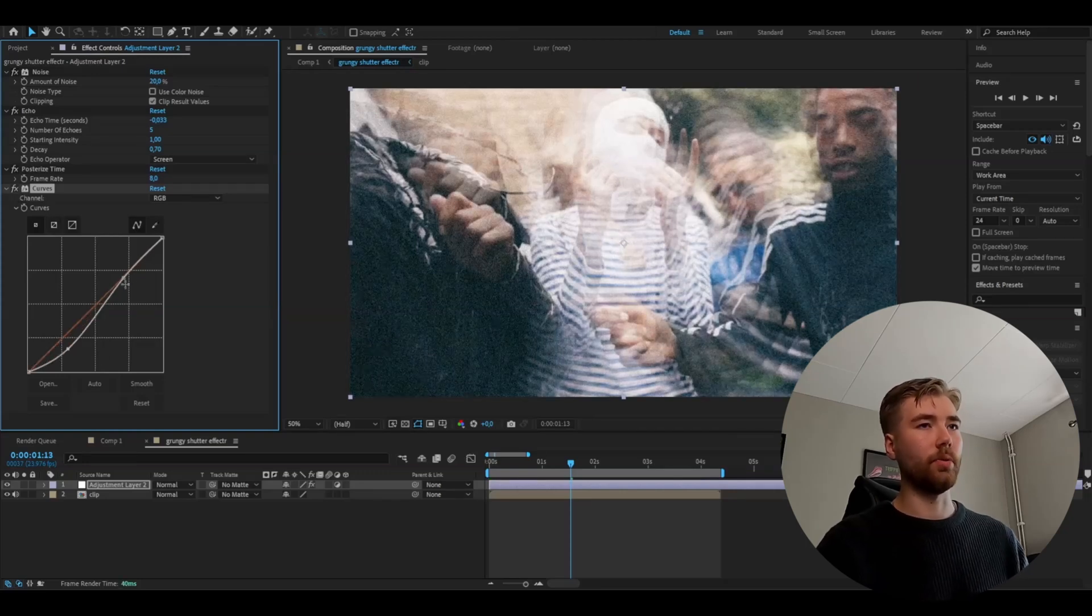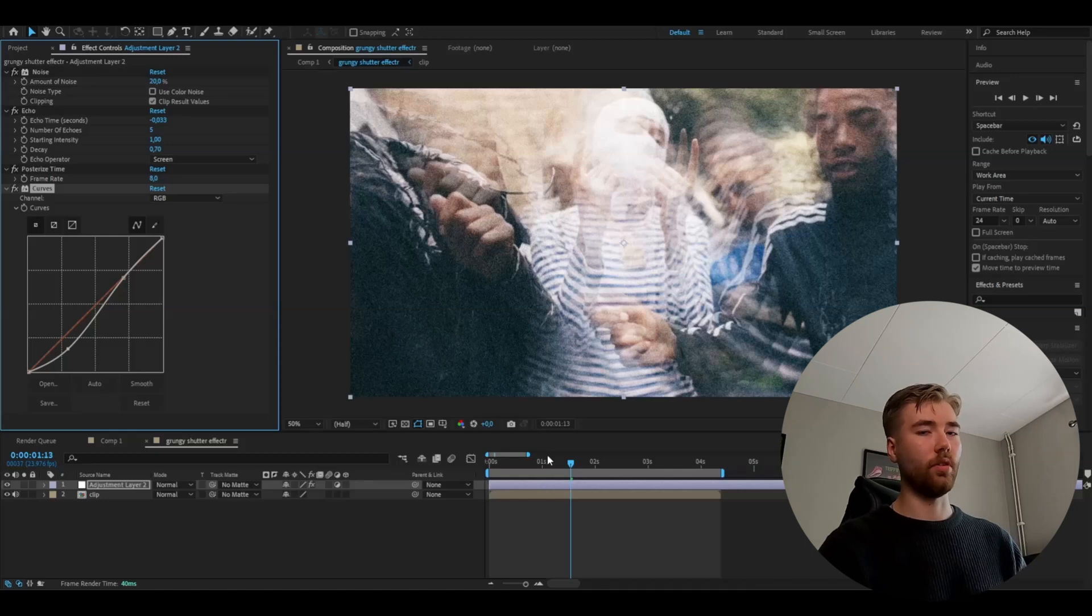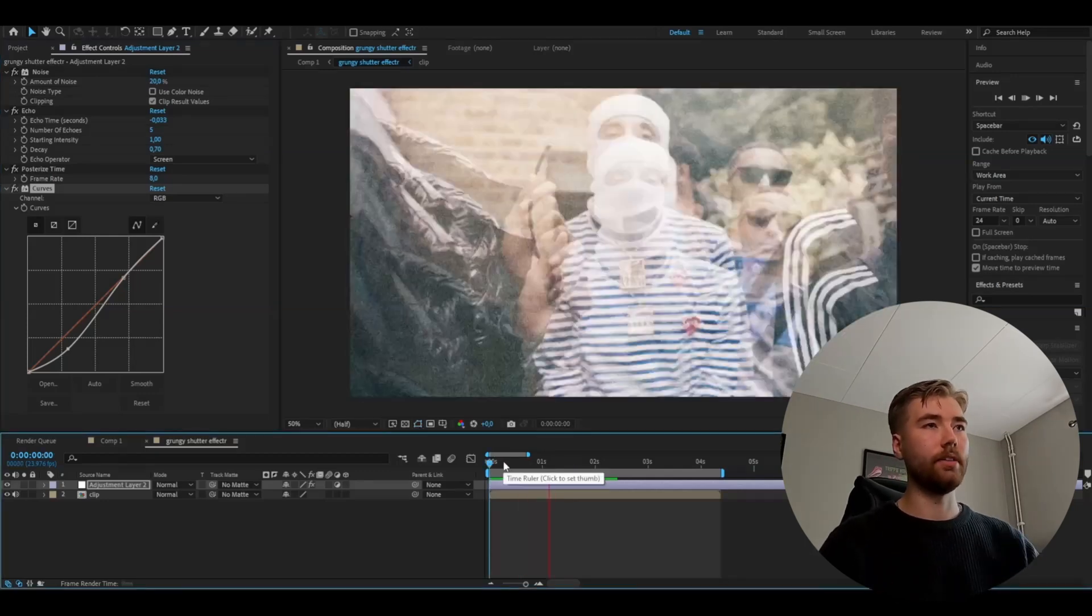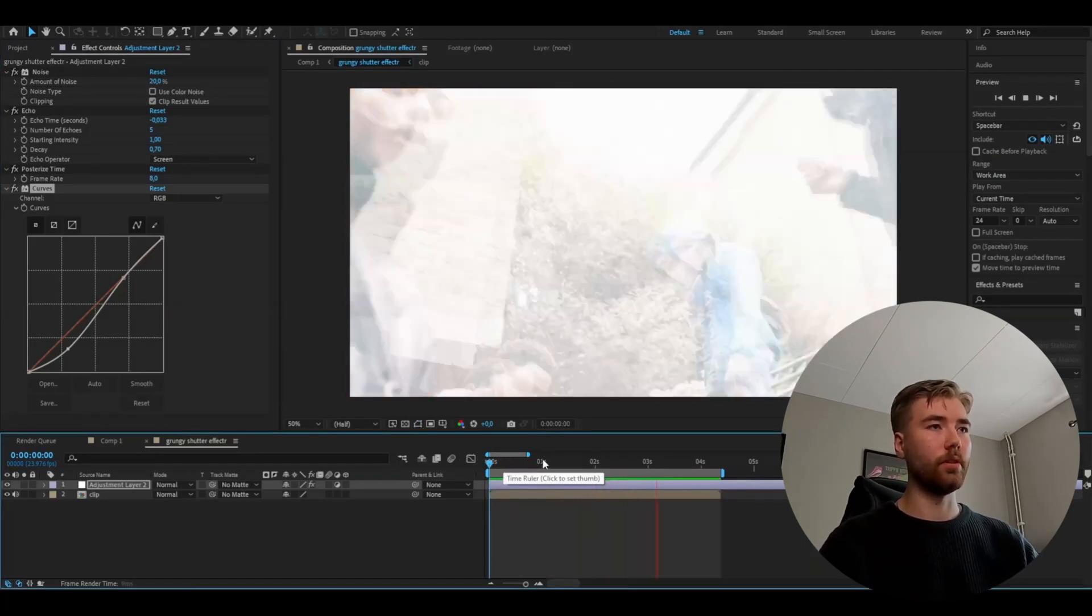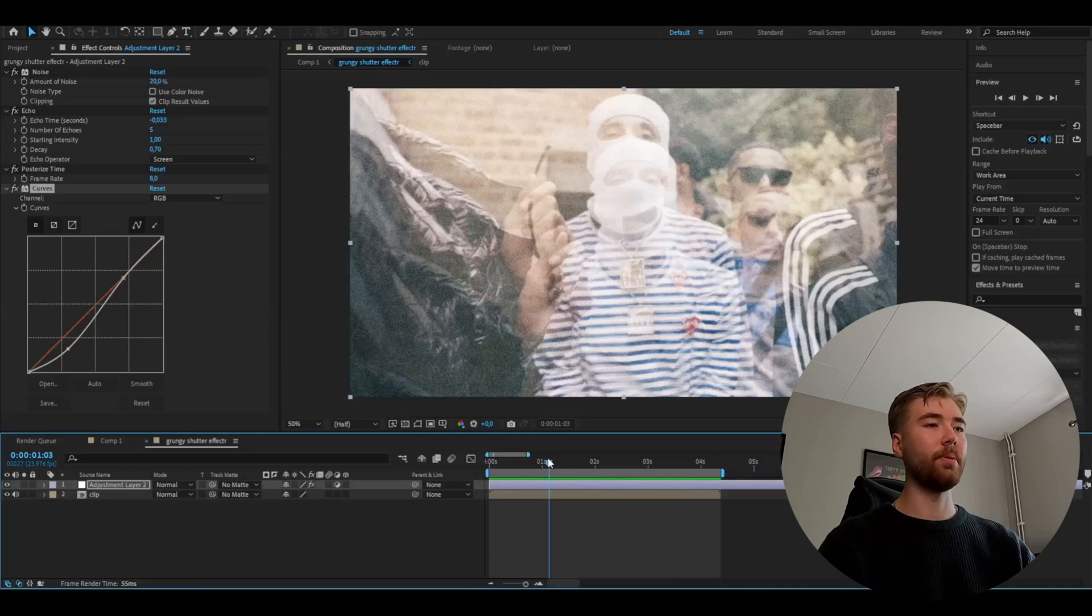I don't want to make it brighter, just a little bit darker because it's already pretty bright. This is how it looks now. Looks pretty cool in my opinion.